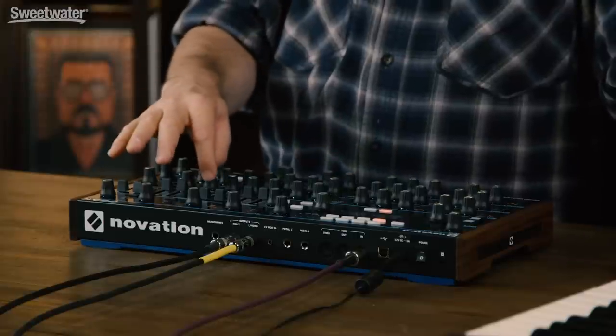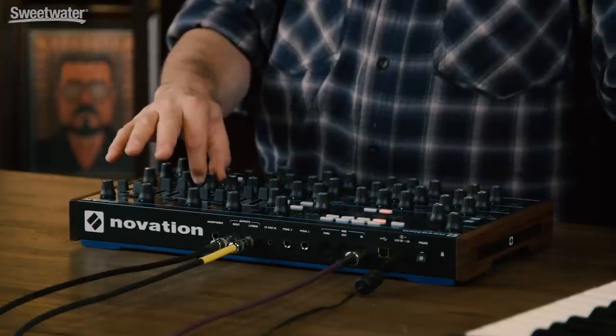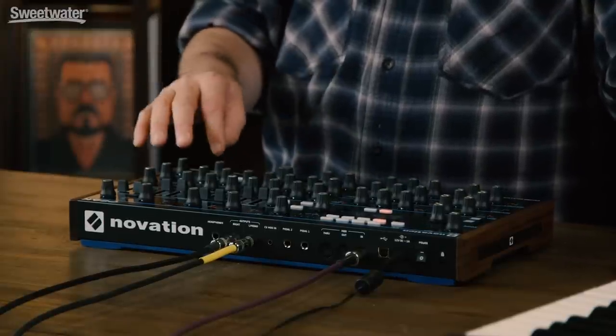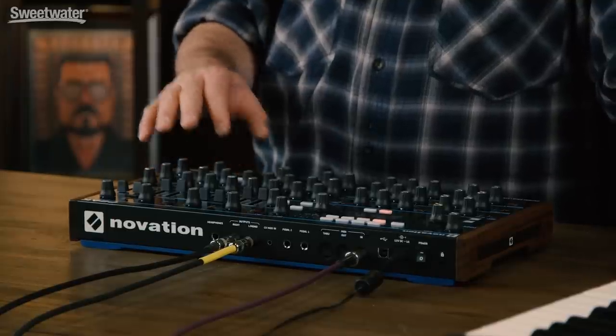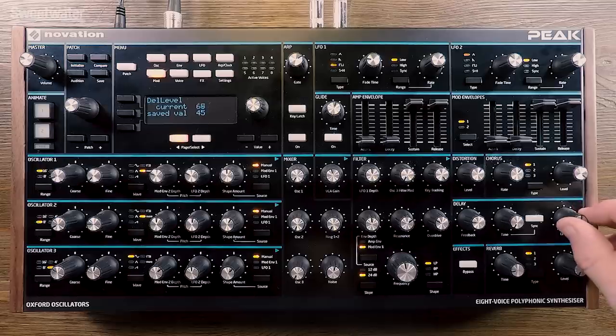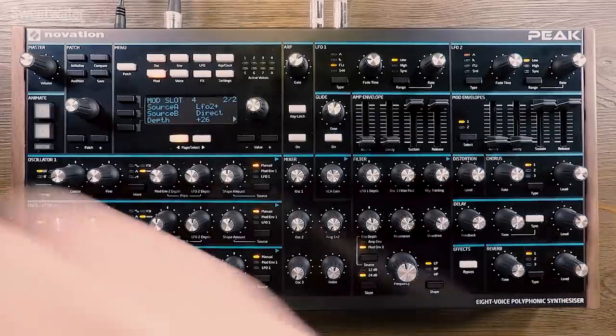Now you turn up some distortion, turn up some overdrive just to give it some rock and roll, then some chorus to taste, some delay, and some reverb. And you are there.